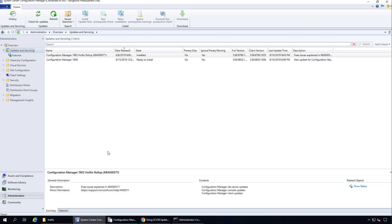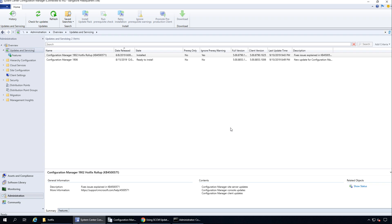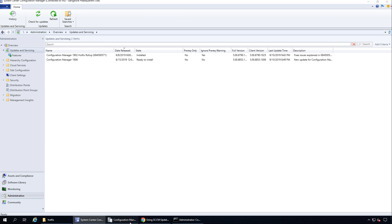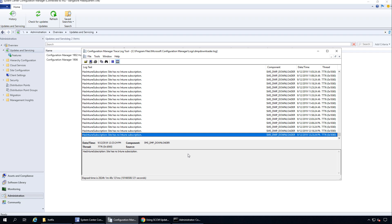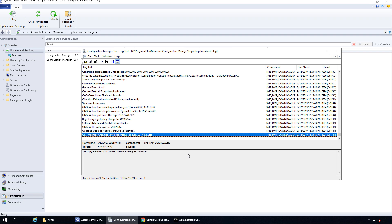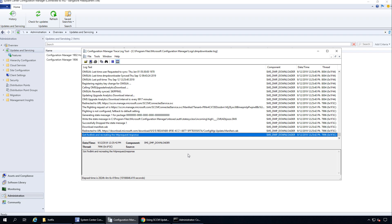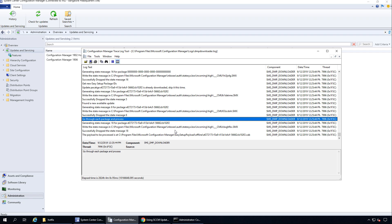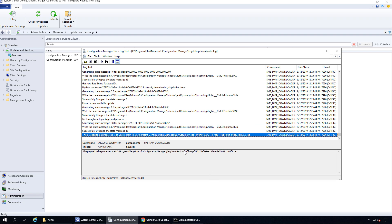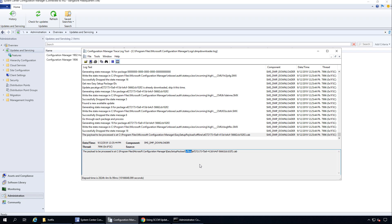Now you can wait up to 24 hours for the update to appear, or you can check for updates and that should bring the update into the console. Opening the DMPDownloader log file, I can see an update getting downloaded. Notice that this update goes into the offline folder and not just under the EasySetup Payload folder. There's a CAB file present.